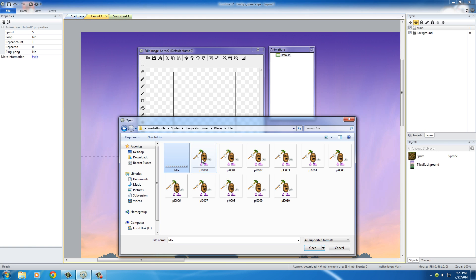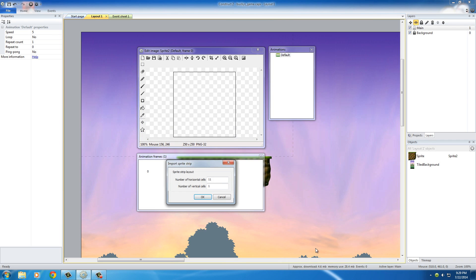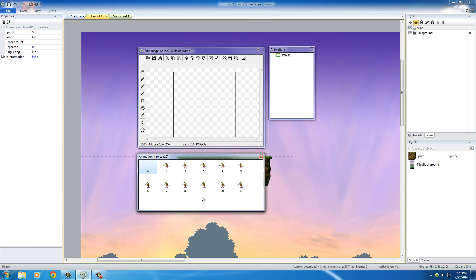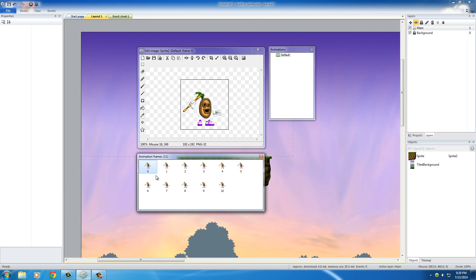Select this idle animation. Since it's not square, it's one long strip. When you open it, Construct 2 is automatically going to detect how many images there were and crop them up for you — there were indeed 11 individual images in that sprite strip. That's one of the things Construct 2 is really intelligent about. Just like before, get rid of the frame 0 default empty one by right-clicking and deleting it. Once we do that, you can see our dude is now in the window.